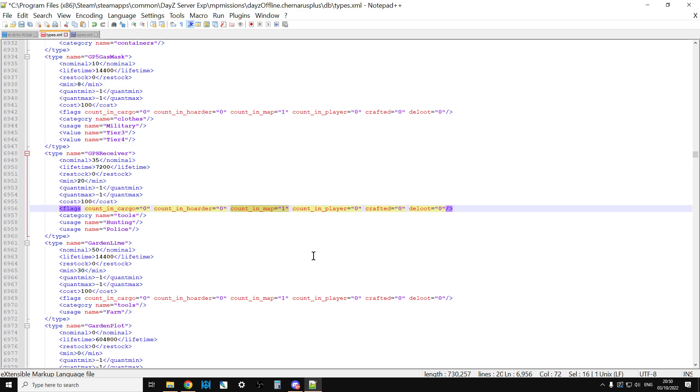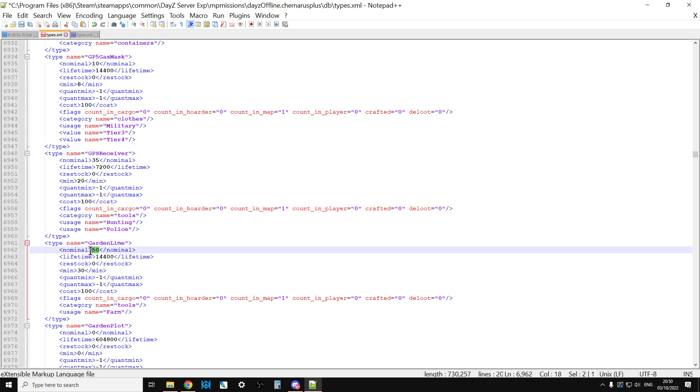Even when you're on a very busy server as well. Don't go too far from the vanilla nominals. And if you can, take things out as well. So, maybe like where we've added another 15 or another 20, another 10 GPS receivers. Well, why don't we take some of the garden lime out? Or take some of the clothes out? You know, so you're making space for things, sort of, in the loot economy.